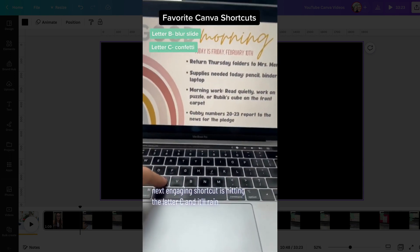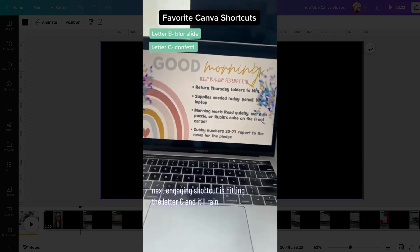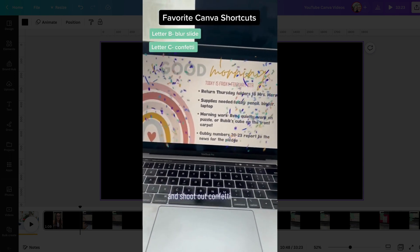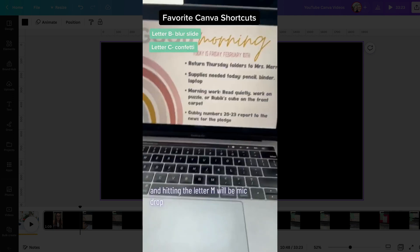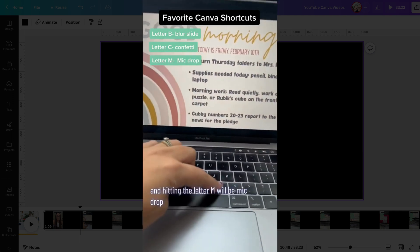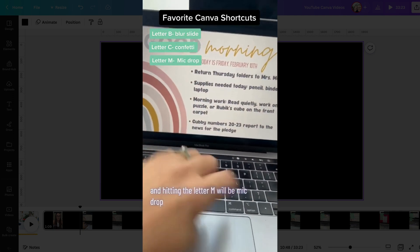The next engaging shortcut is hitting the letter C, and it'll rain and shoot out confetti. And hitting the letter M will be mic drop.